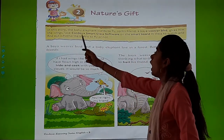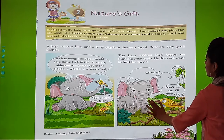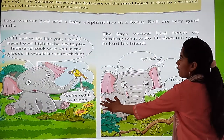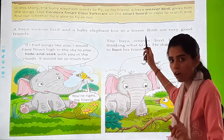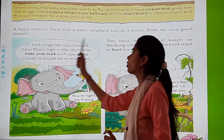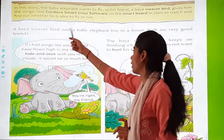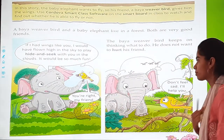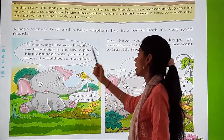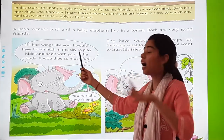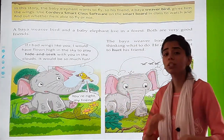A bio-weaver bird and a baby elephant live in a forest. Both are very good friends. Now see, this first line is from the narrator. Now let's start with the story. This is the first dialogue — it's of the elephant: 'If I had wings like you, I would have flown high in the sky to play hide and seek with you in the clouds. It would be so much fun.'